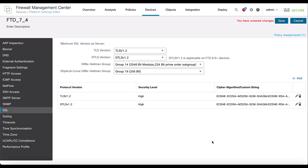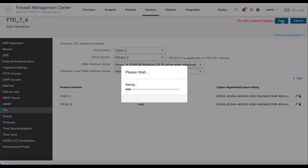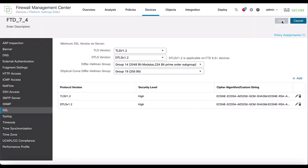Once you have configured the cipher suites, save the configuration and deploy the changes to the FTD.